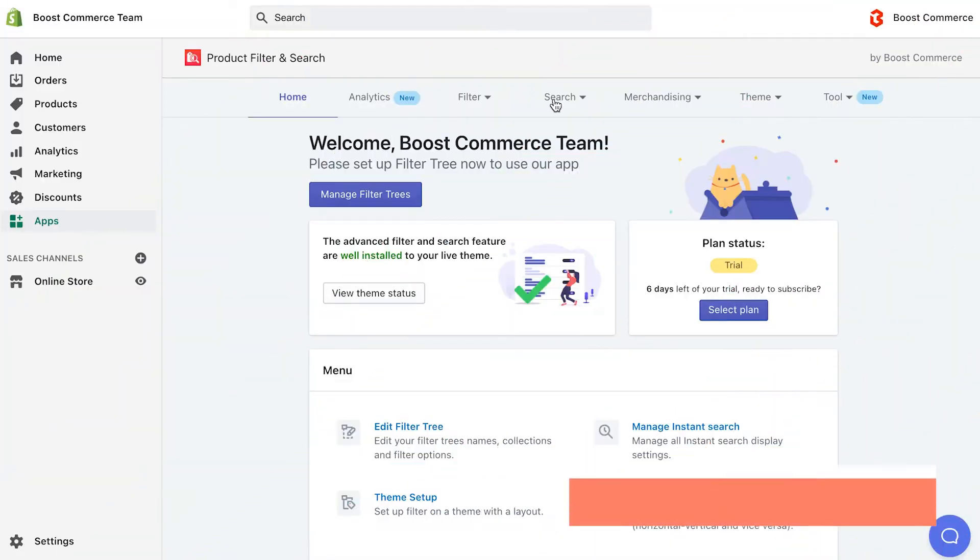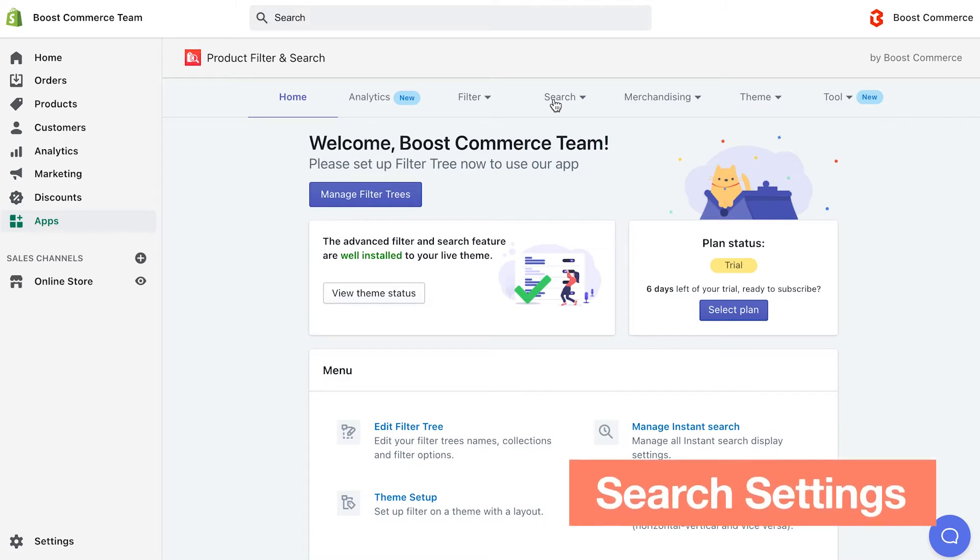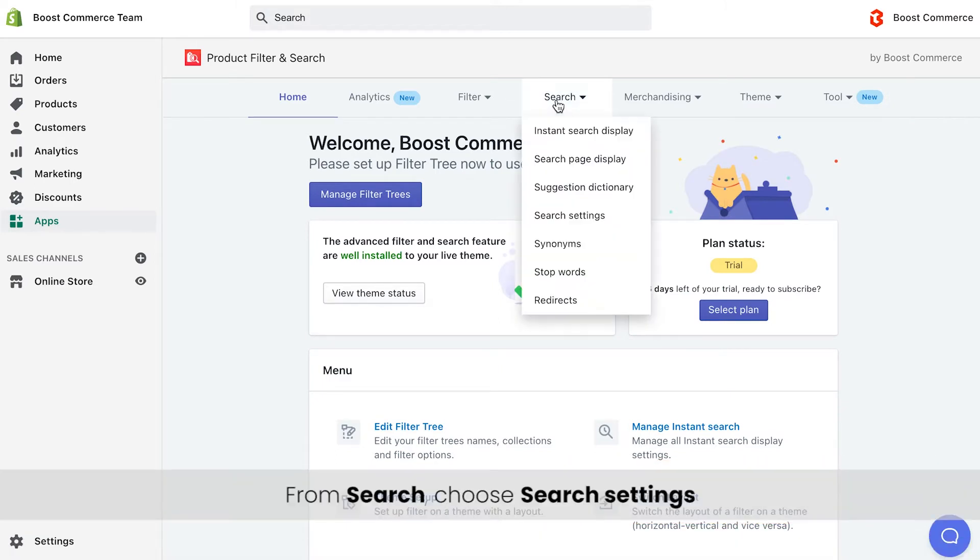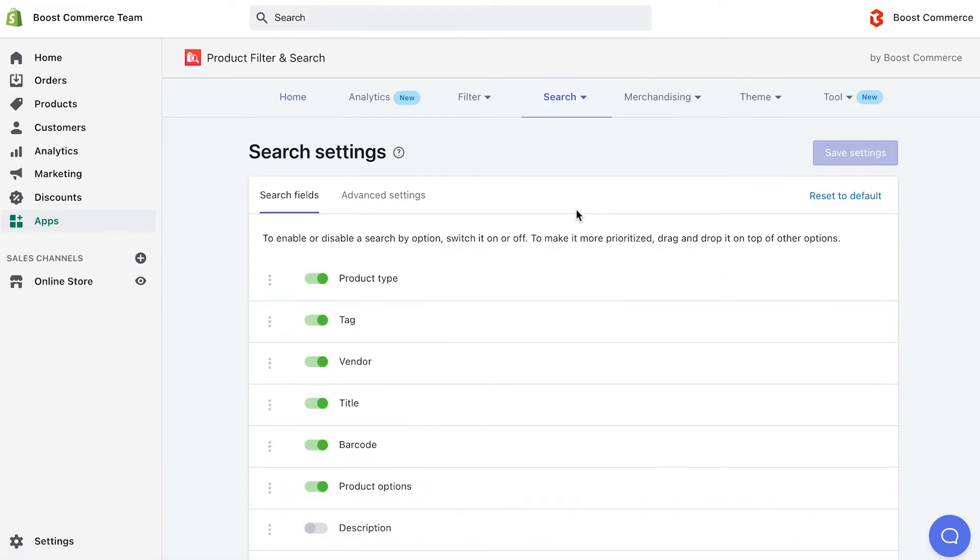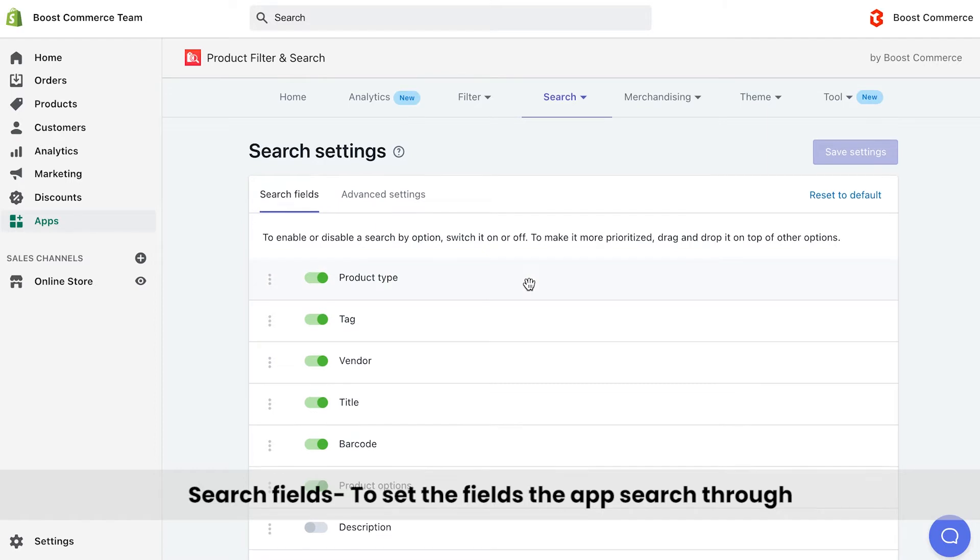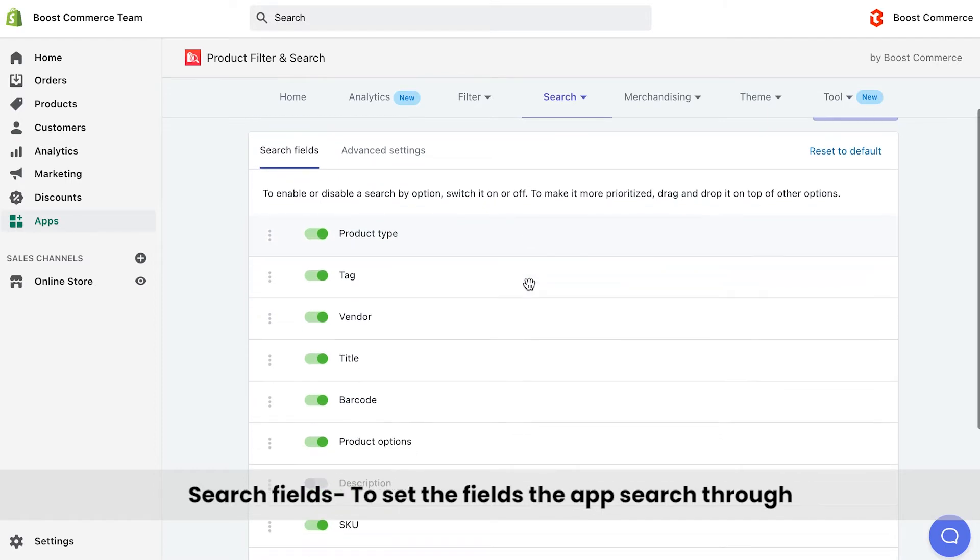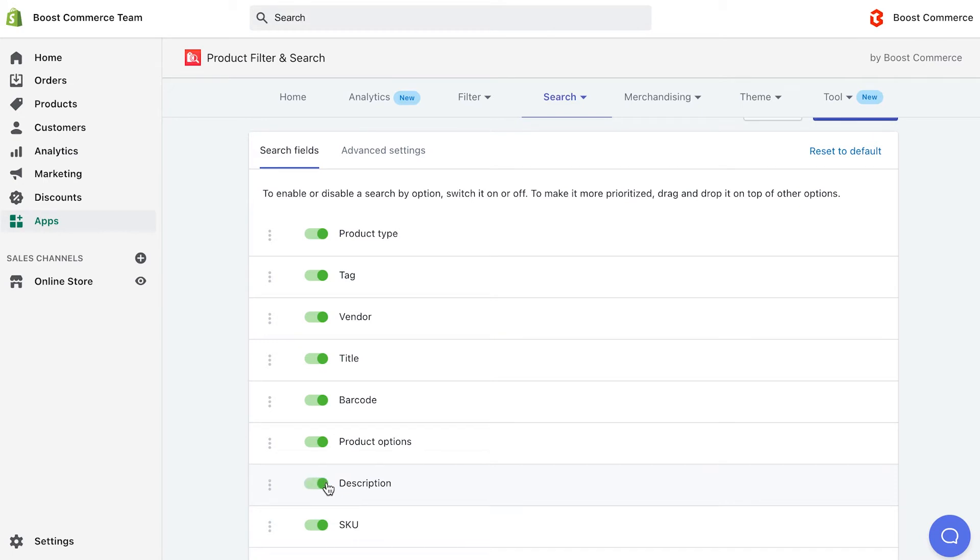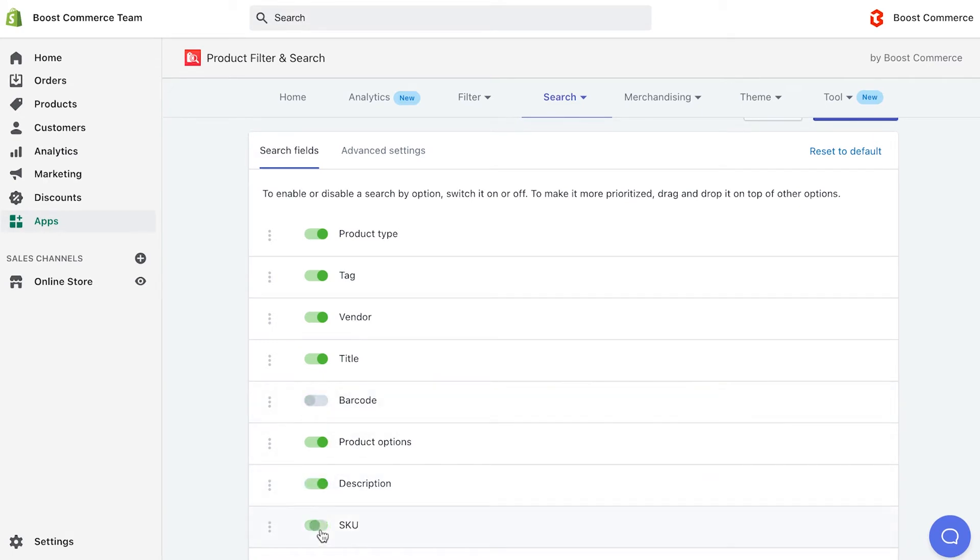While using our app, you may wonder how our search engine works and what is the algorithm behind it. The best way to answer this is to check out search settings. At search fields, you could see that by default our app can search by product type, tag, vendor, title, barcode, product options, and SKU, following this order. You can enable searching by product description as well, or even disable some unwanted search fields.